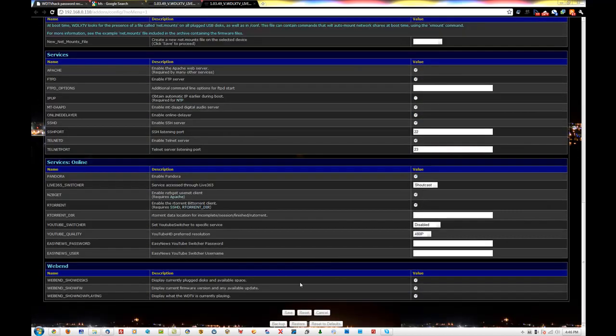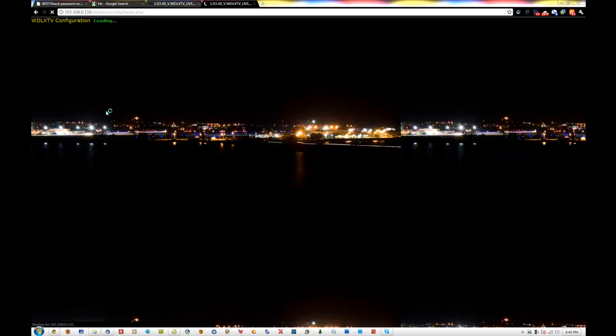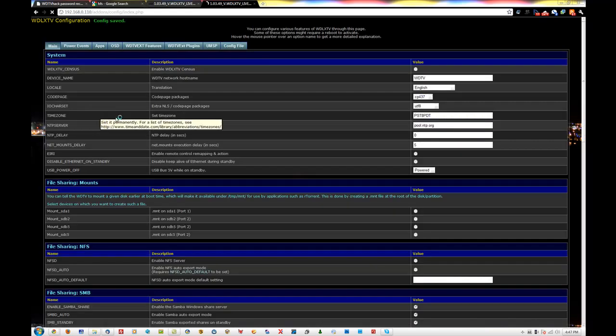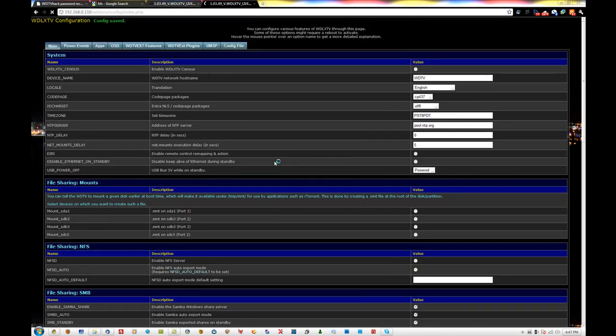Go down and press save. Now reload. And there you go — all of that should be right.